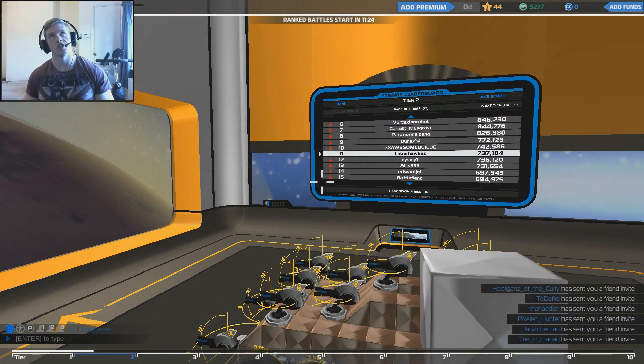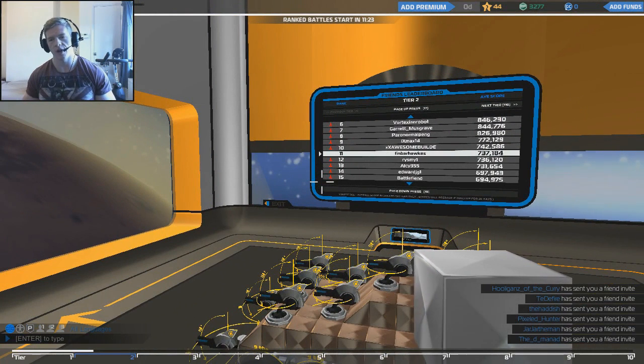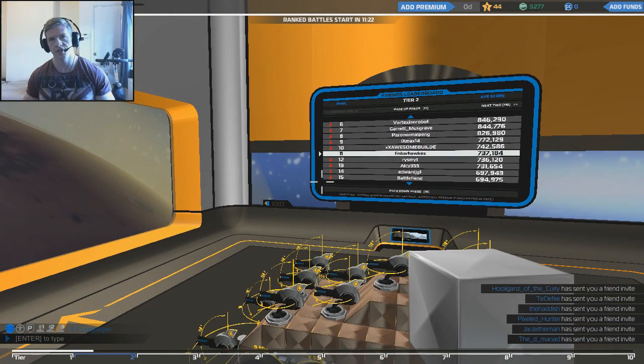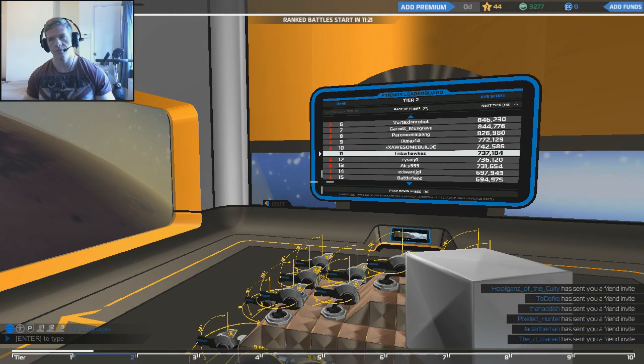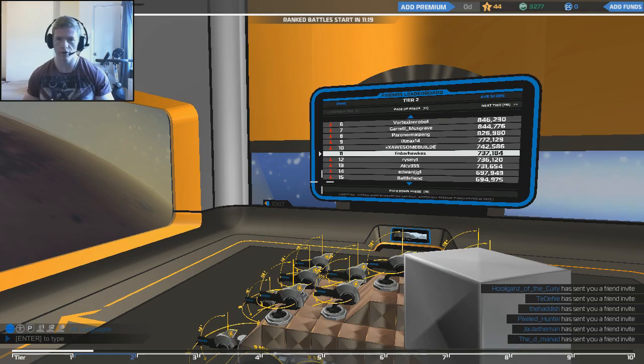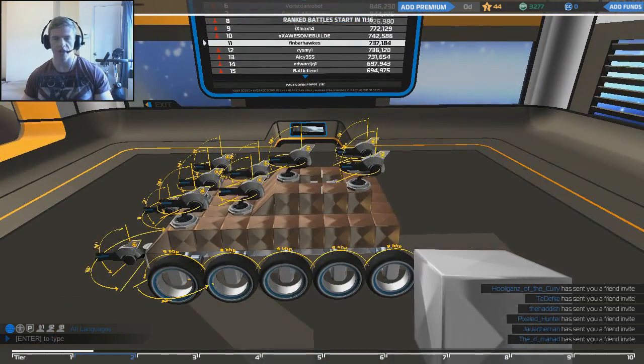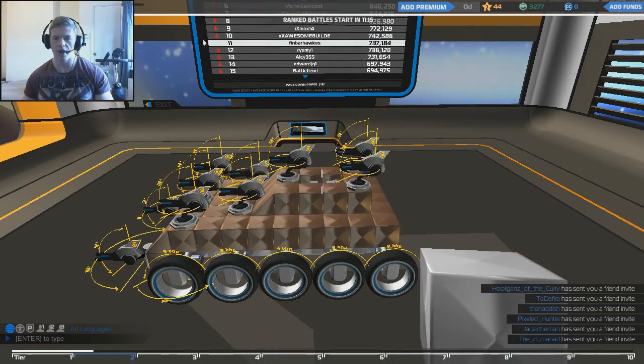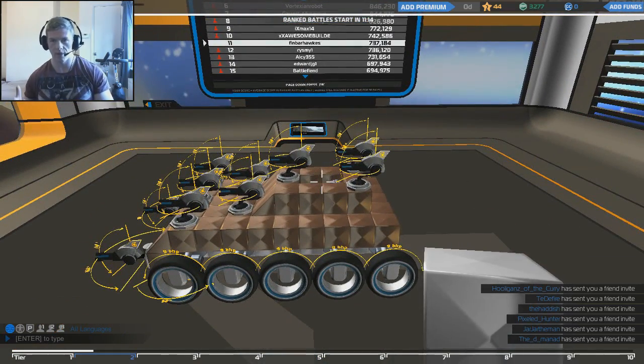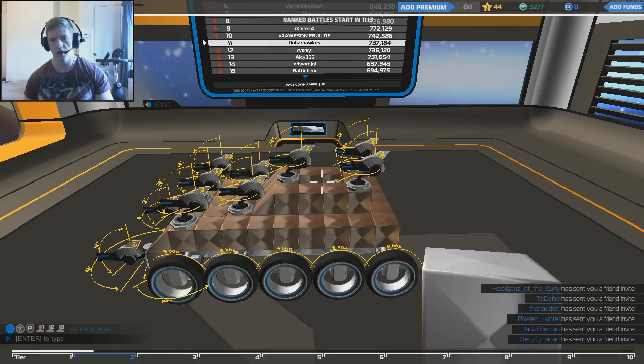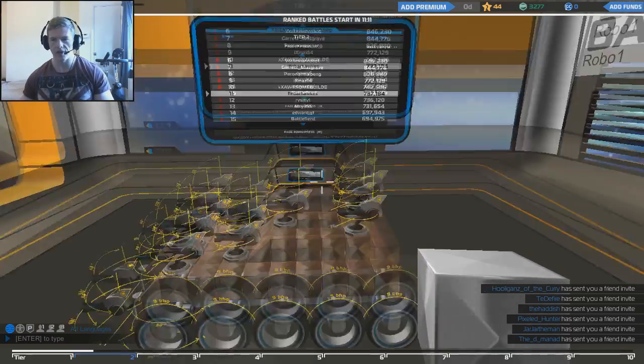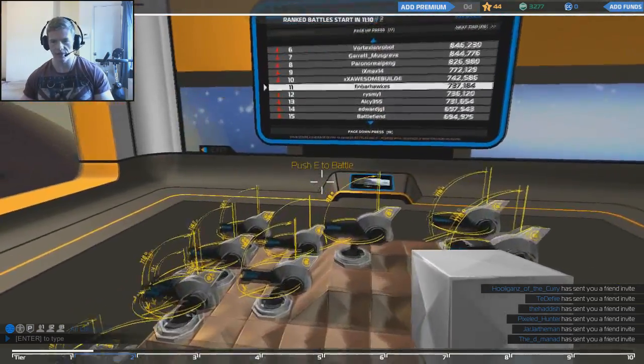I suggested Kerbal Space Program, this, Towns, and Rollercoaster Tycoon 3. This was the second most voted. I want to play Kerbal Space Program, that was number one so far, but I need to learn how to play the game a bit better. So I know how to play this, so I'm giving it a go.